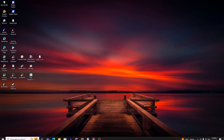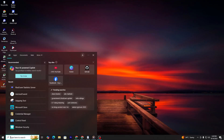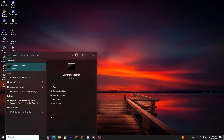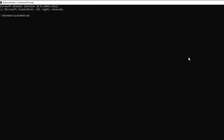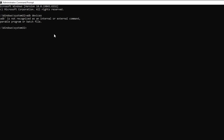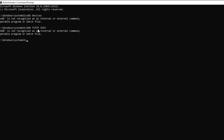Next, open your command prompt or terminal on your computer and type the command ADB devices to check if your device is recognized. Then, type ADB TCPIP 5555 to start the ADB server in TCP mode.